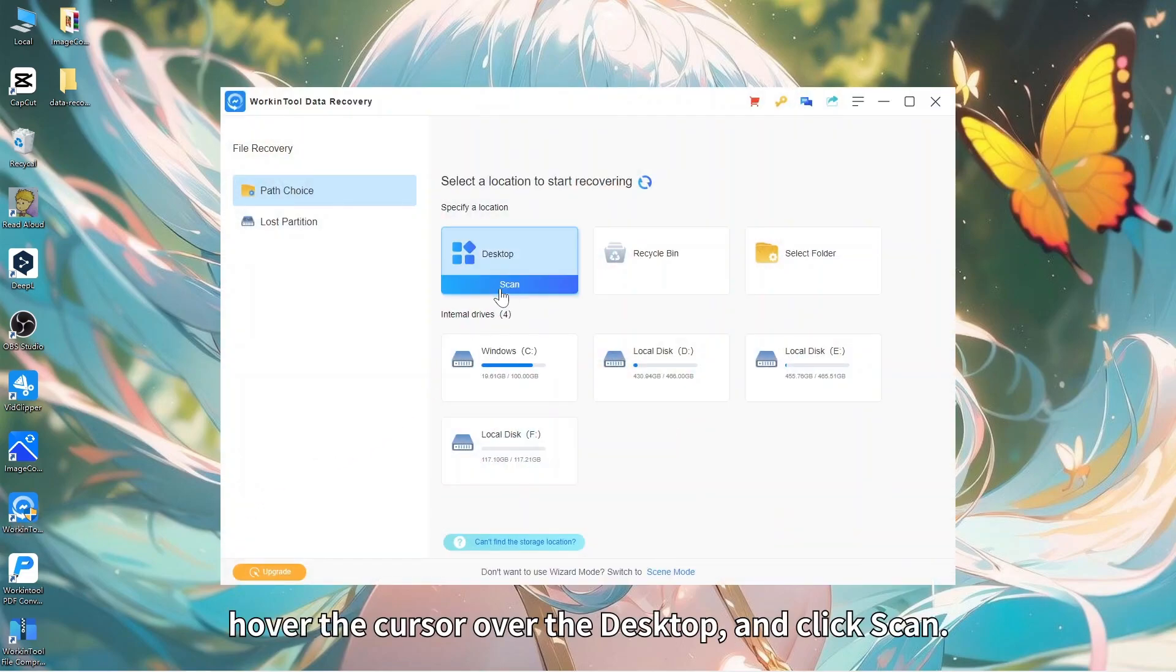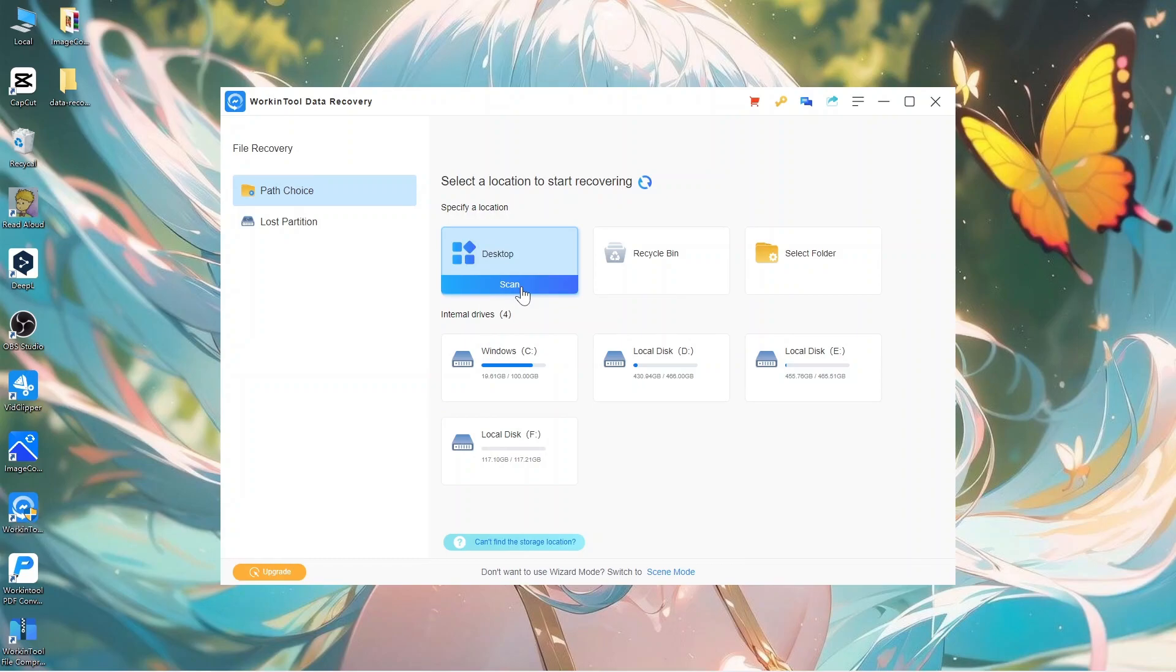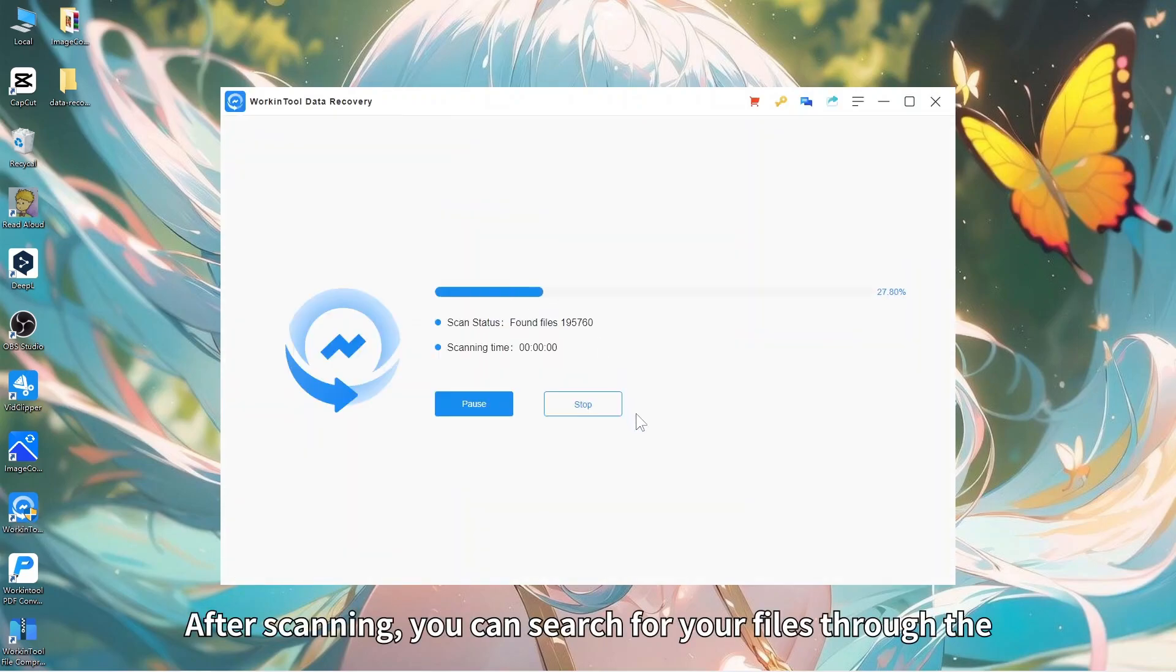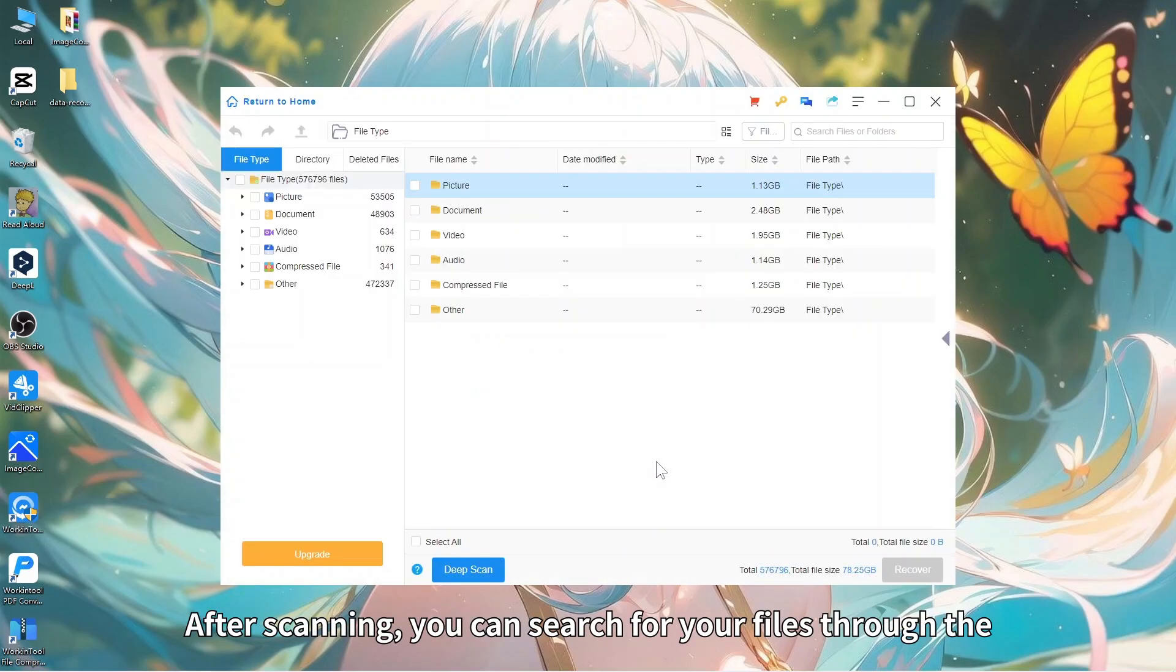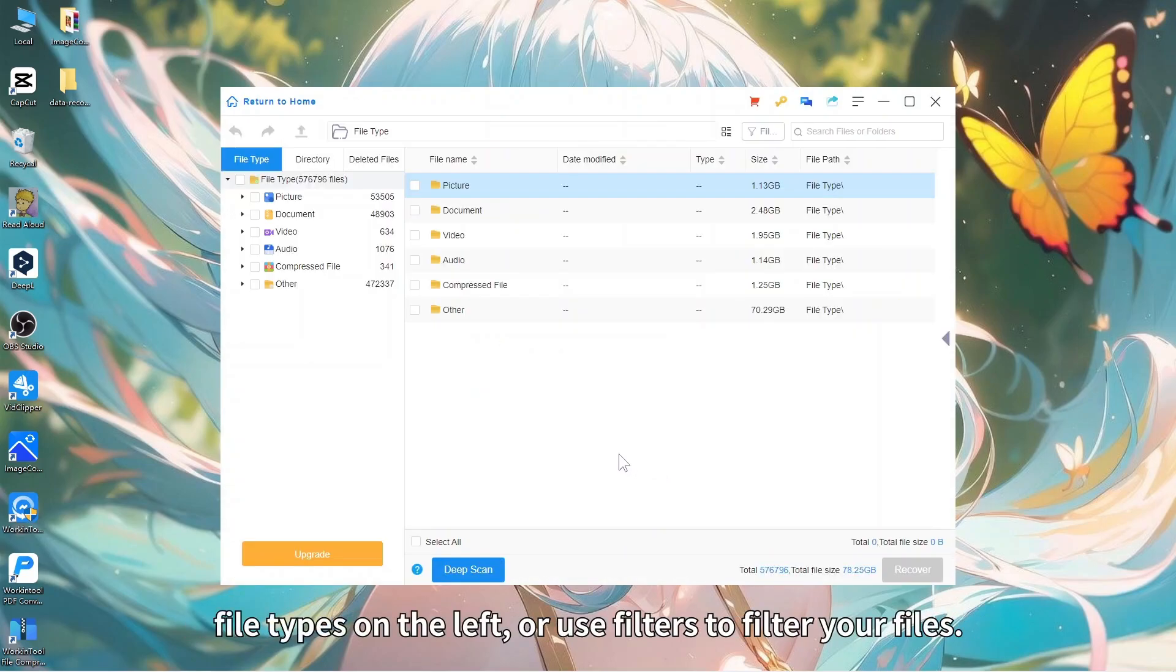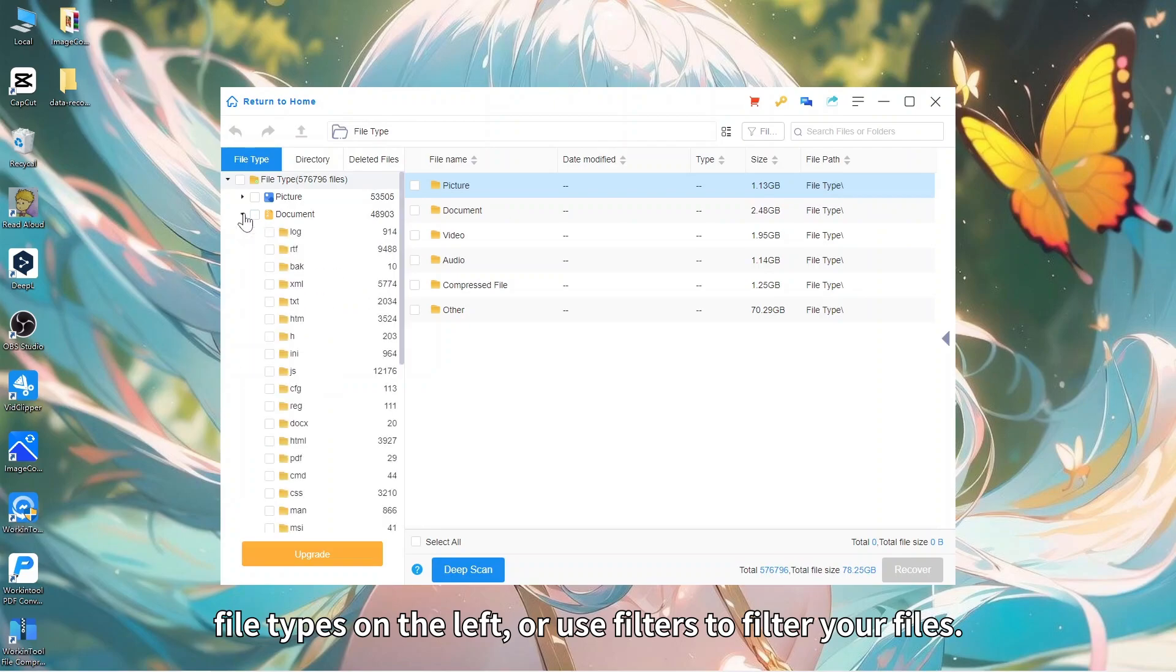After scanning, you can search for your files through the file types on the left or use filters to filter your files.